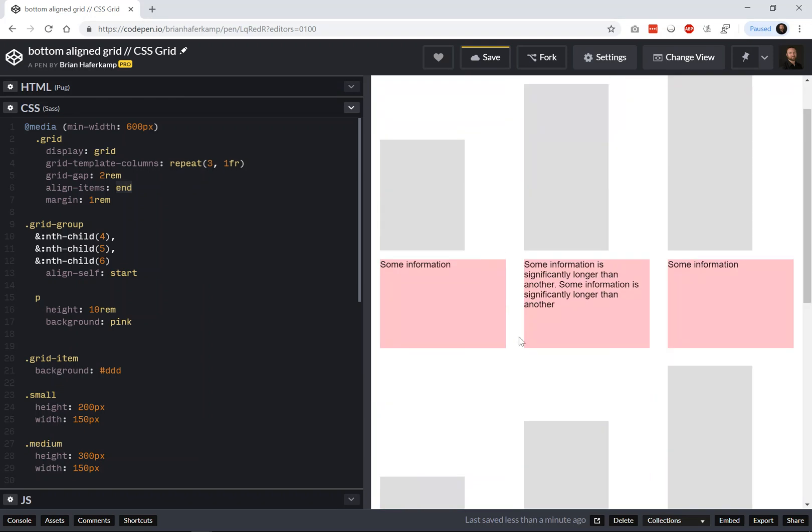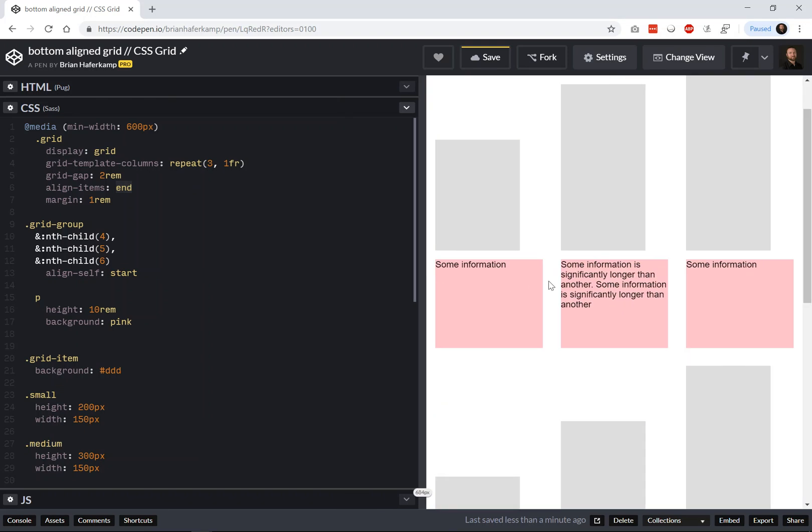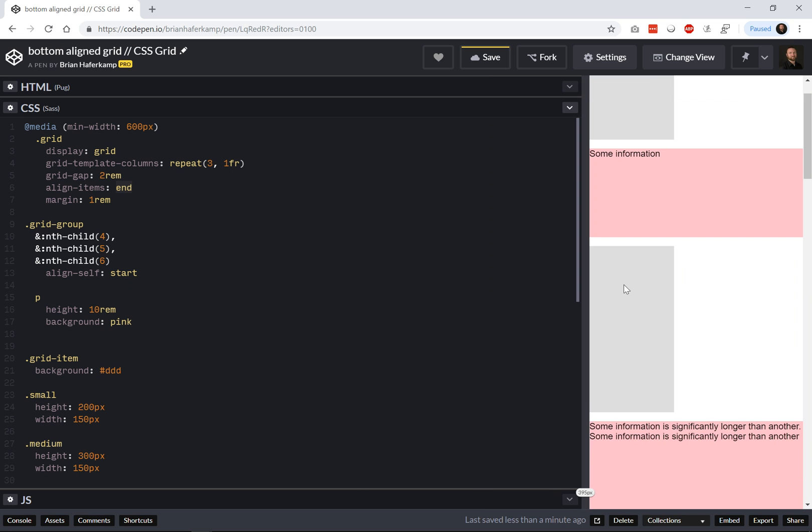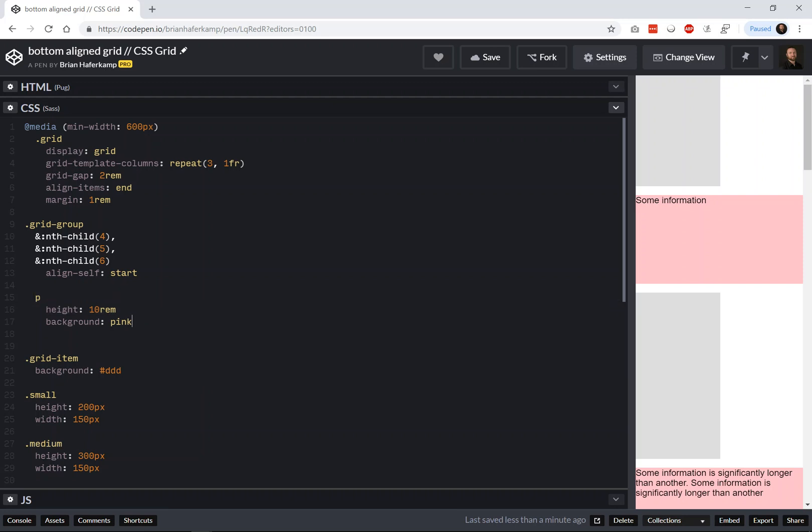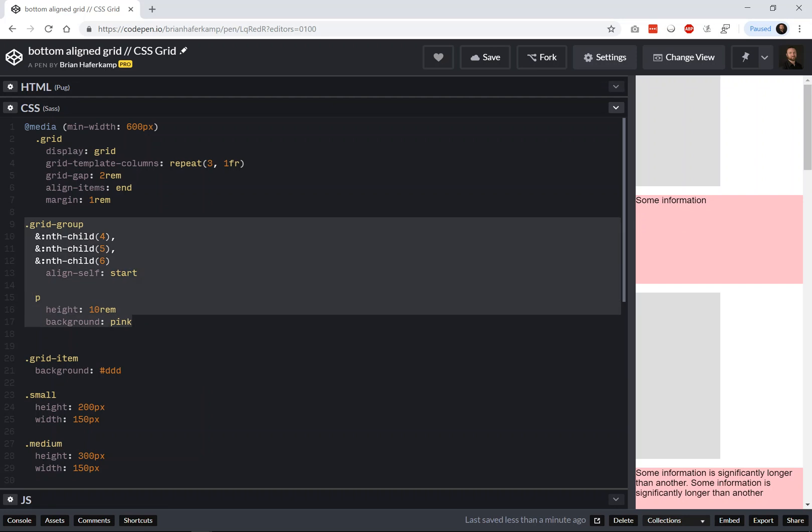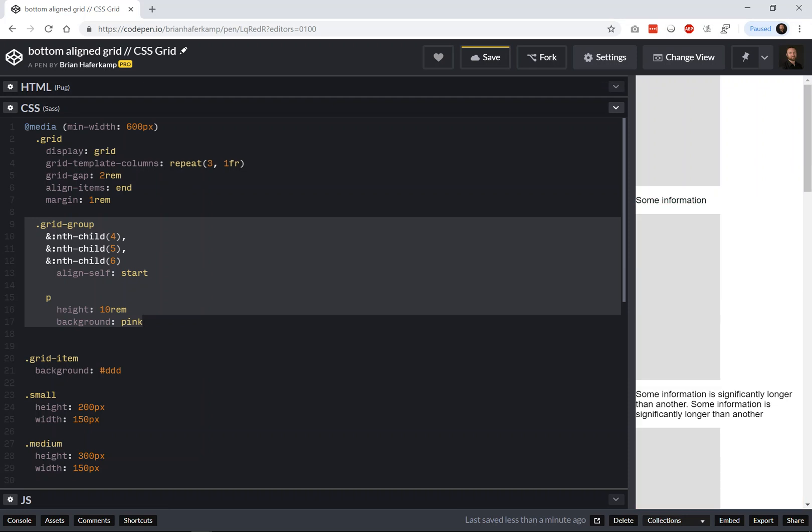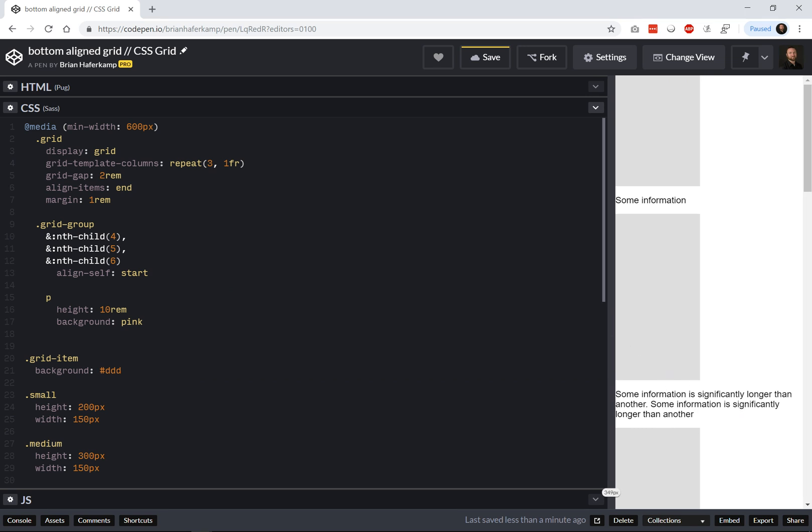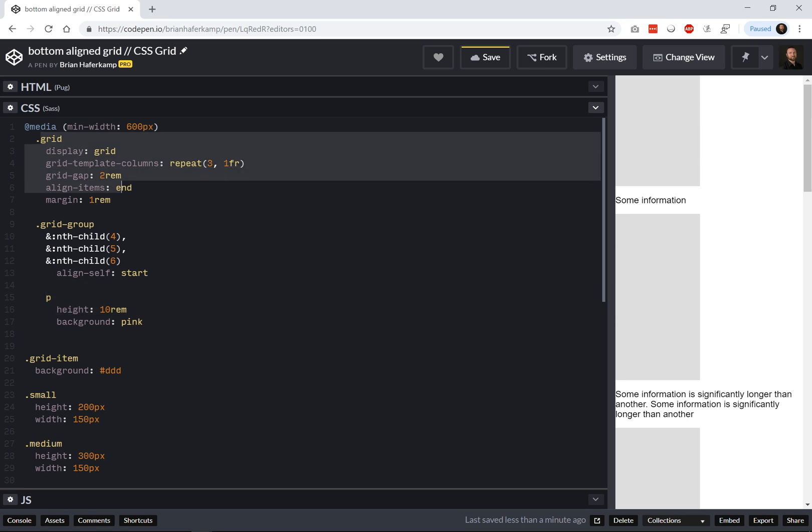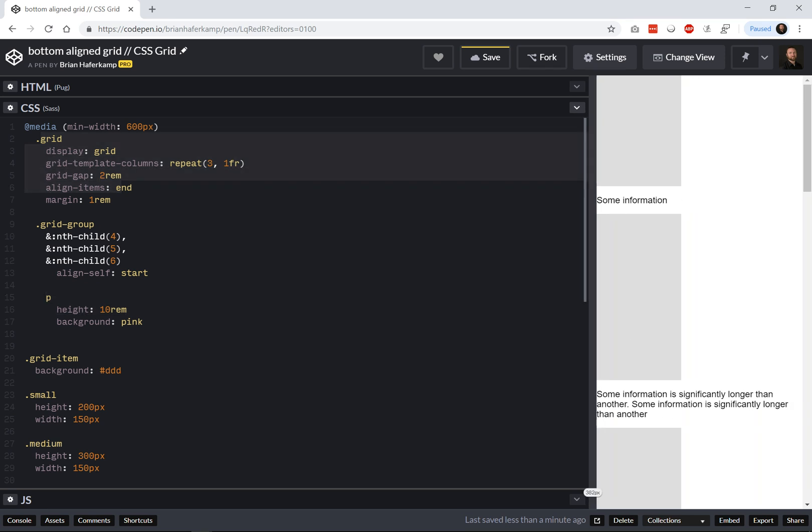So now we have all of our information sort of hugging each other tightly. This p height is not going to kick in until our grid kicks in. So at 600 pixels. Whammo. We wind up with a nice bottom here.